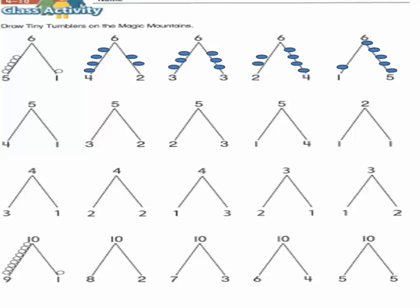Here in this exercise we will draw small circles on the magic mountains. Here we have number six. We will draw five circles above number five: one, two, three, four, five. And on the other side we will draw one circle above number one. So five plus one equals six. Five and one are partners of six.